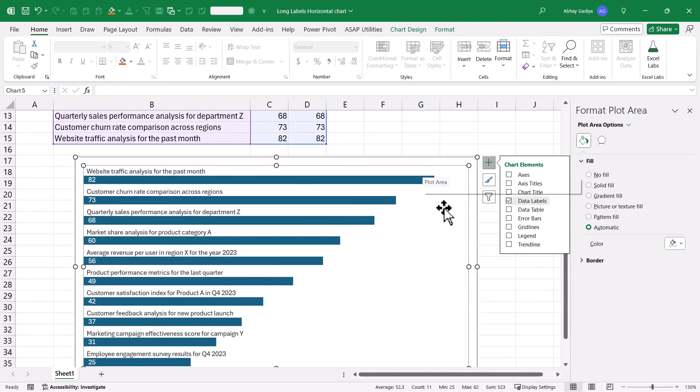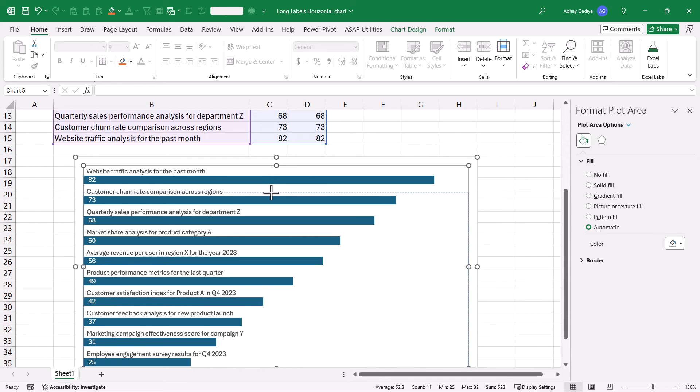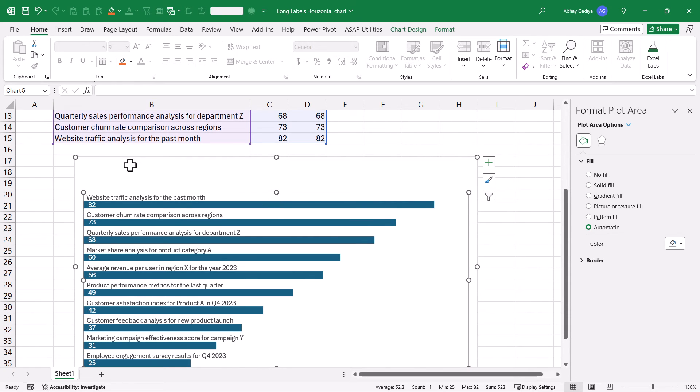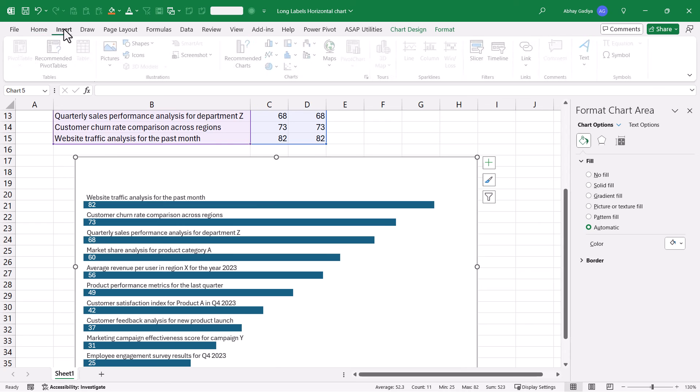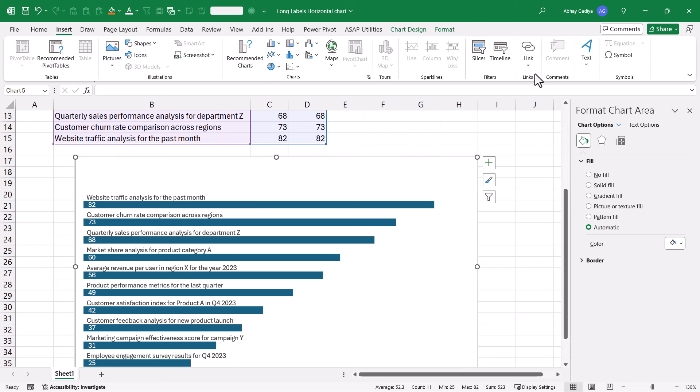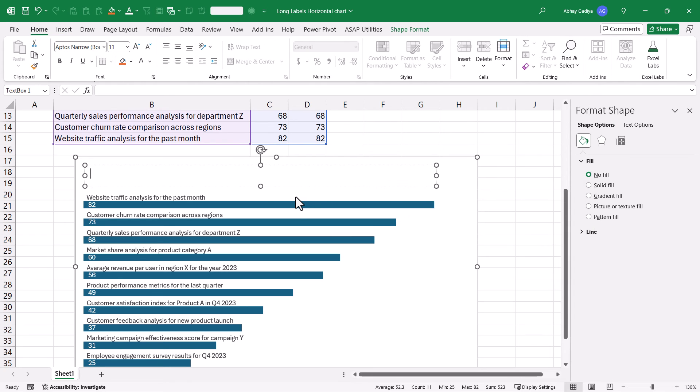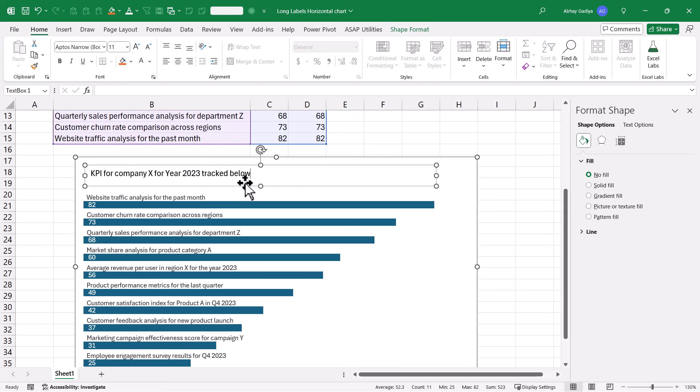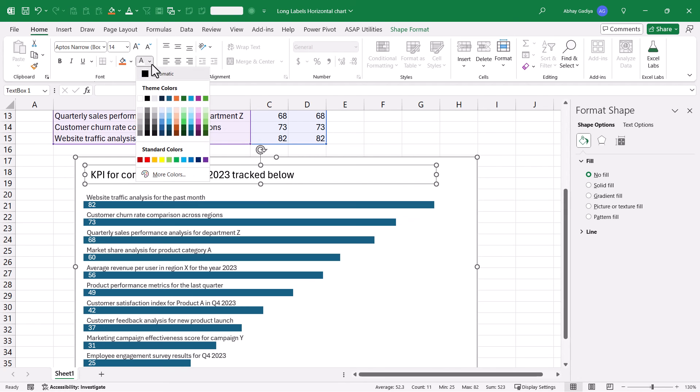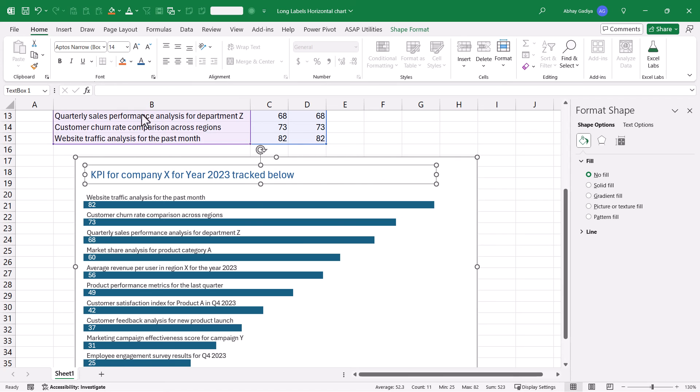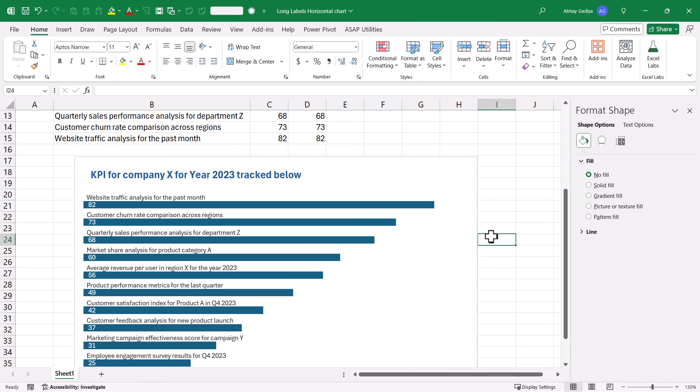Now let us quickly add the chart title. But instead of directly adding, I will just decrease this. Select the chart. Go to Insert text box. That's what we will see, text box. And add the text box over here. So we can simply add KPIs for company. Let us quickly increase the text size and change the color the way you want it and bold. That's it.